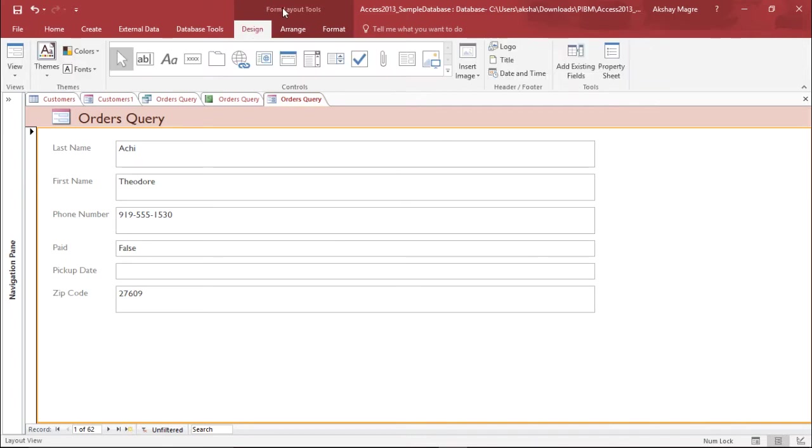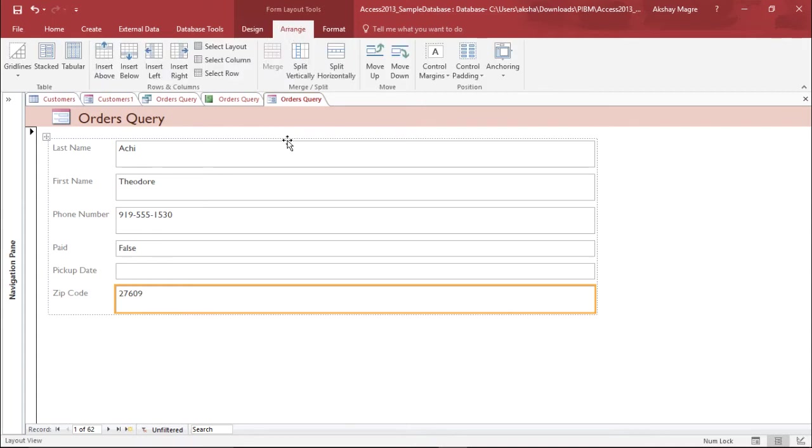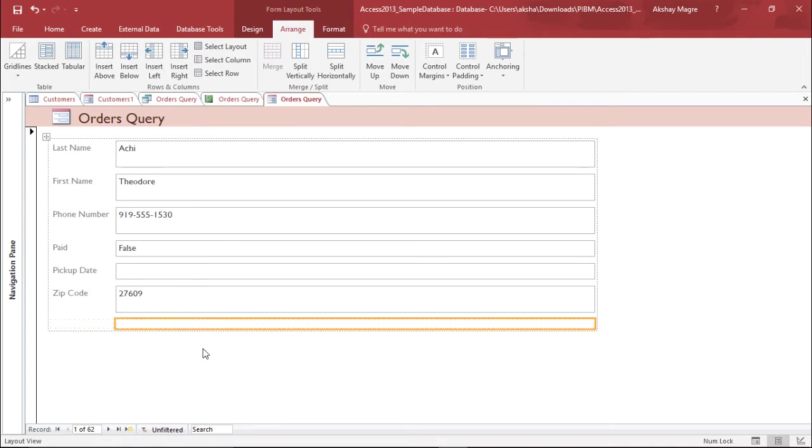I will go ahead and add a control. For that, I have to go to the Form Layout Tool and under that, the Design tab. As you can see, there is no space for adding any controls, so I will create a space. I'll go to the Arrange tab and select Insert Row Below.